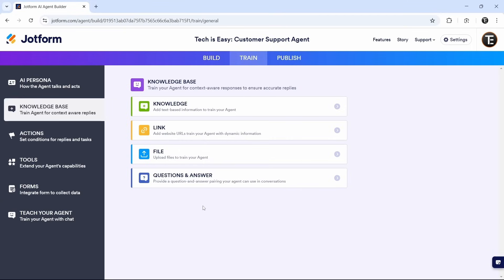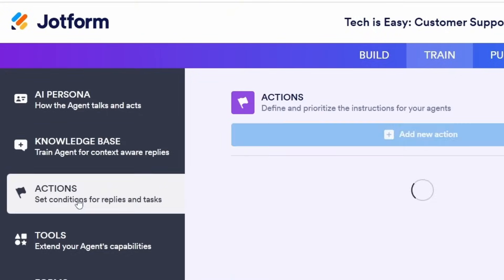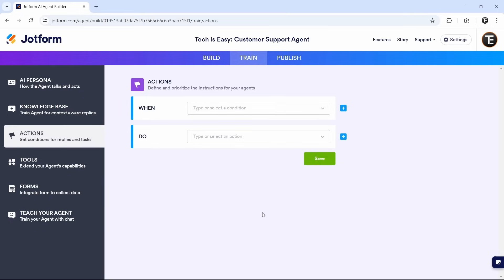Then coming to the next section, that's actions. So here, we can define actions and basically provide scenarios and teach the AI agent what it should do in each scenario. So for now, I'll give you one example.